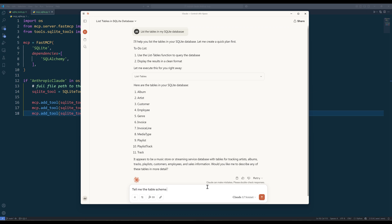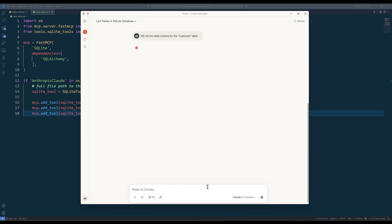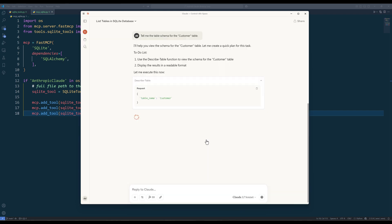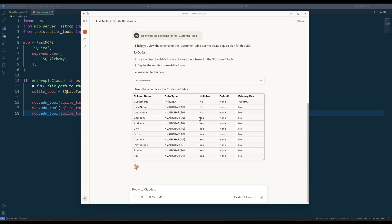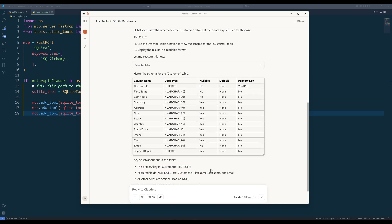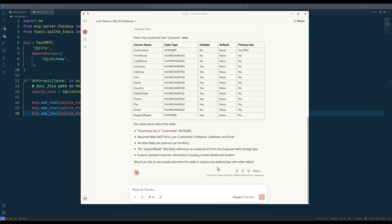Then we can have Claude to describe one of the tables to return the metadata.